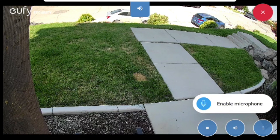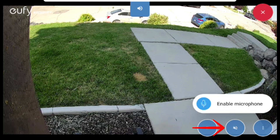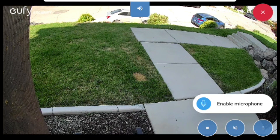If you would like to mute the audio completely, press the megaphone icon at the bottom right of the live feed. You can unmute by pressing there again.